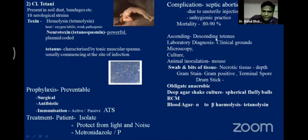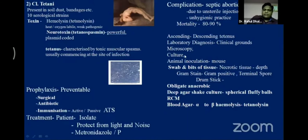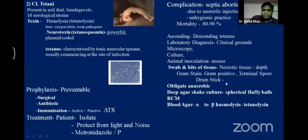For laboratory diagnosis of tetanus: on clinical grounds you can diagnose, and microscopically and by culture you can observe the terminal spore. The terminal spore is very important — it is also known as drumstick appearance. Clostridium tetani is an obligate anaerobe.